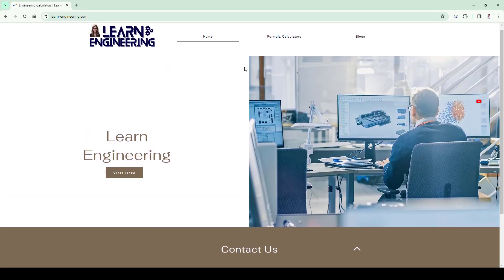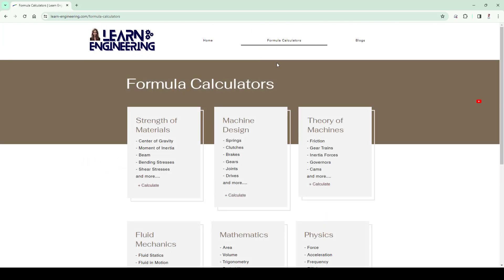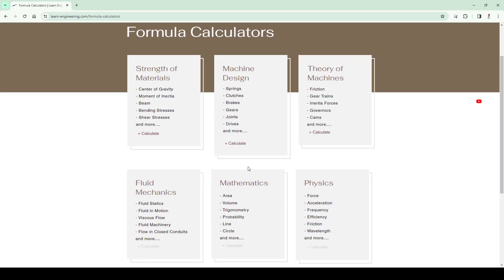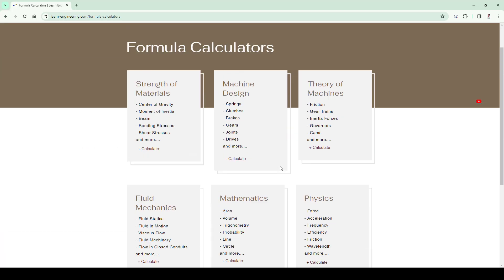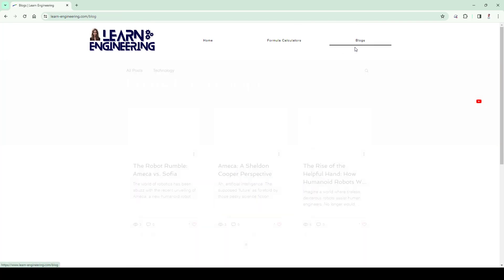Also check out our website for doing engineering calculations with our integrated calculator. Also read our blogs for staying updated with latest industrial trends.